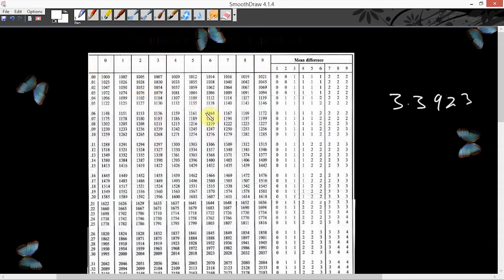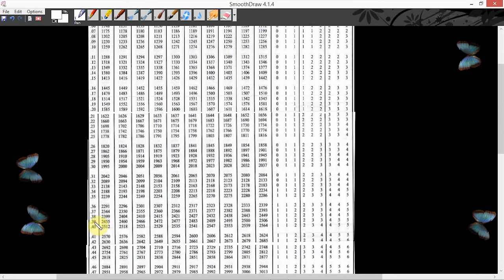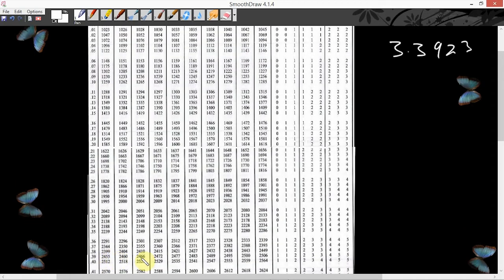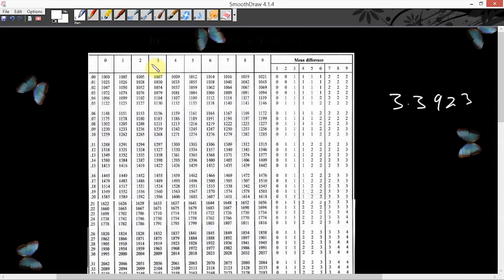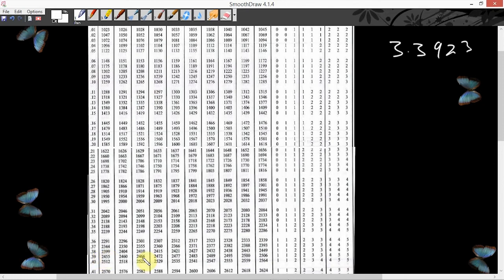This is the antilogarithm table. The numbers are all the mantissas. This part is the decimal column, and this is the difference column. We are looking for point 39 under column 2, difference 3. You go down and look for point 39, under column 2. It gives us 2466. You write it down: 2466, difference 3.